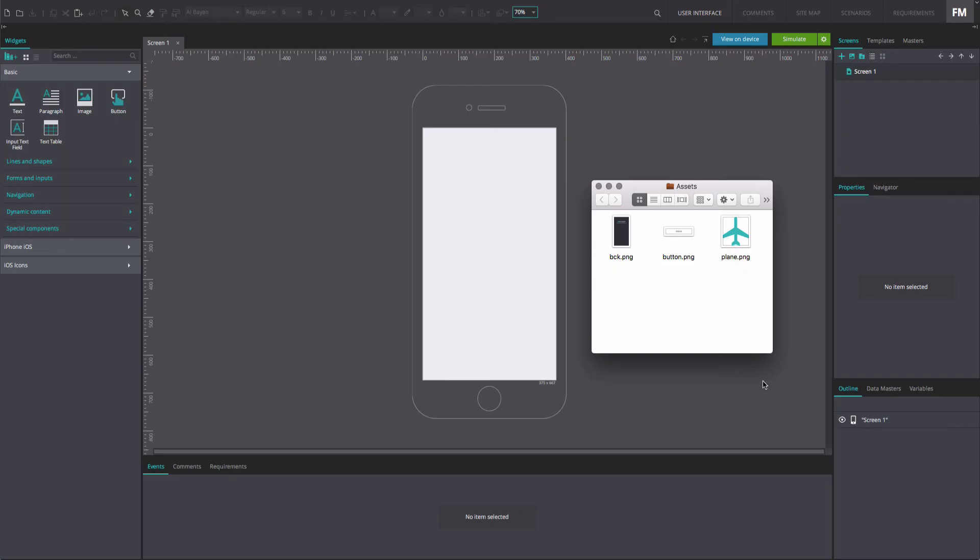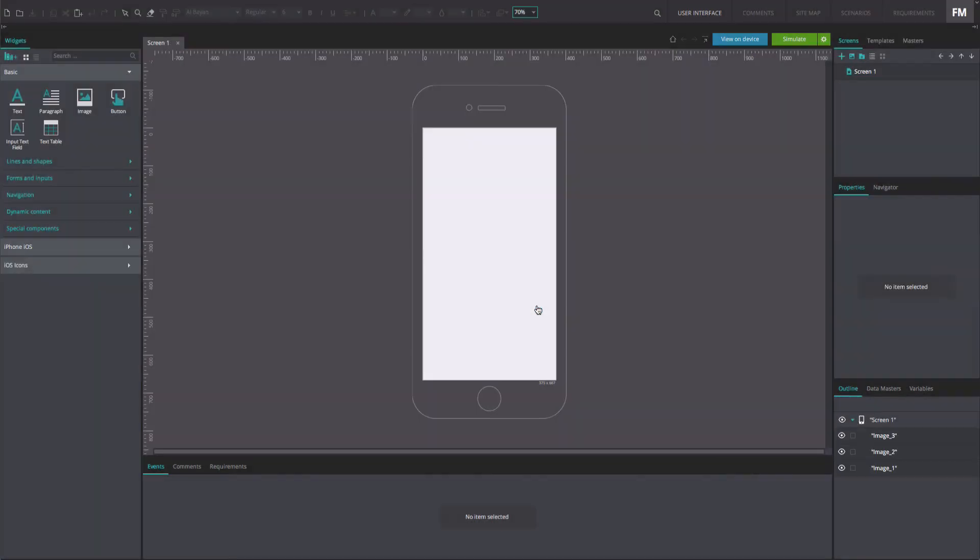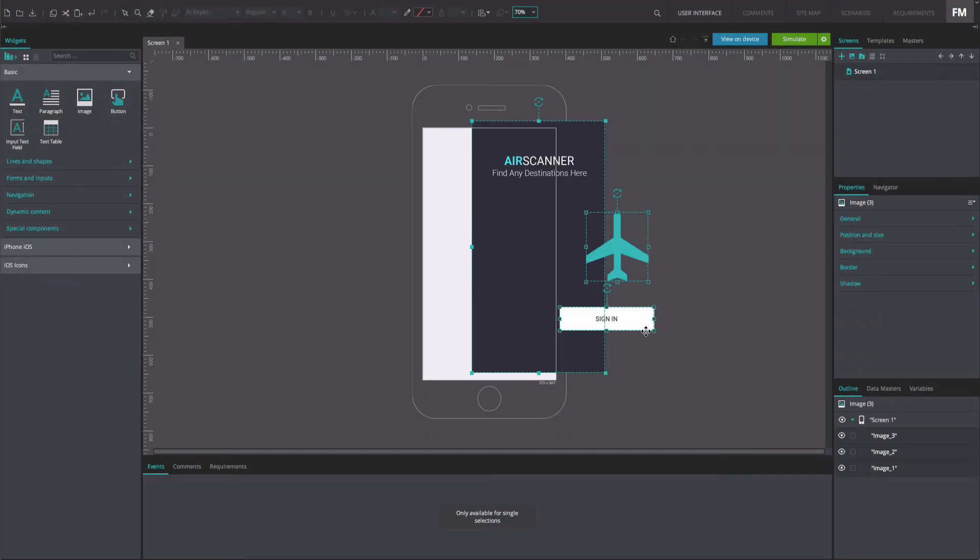Additionally, you can simply drag the image files directly from your folders to the canvas.